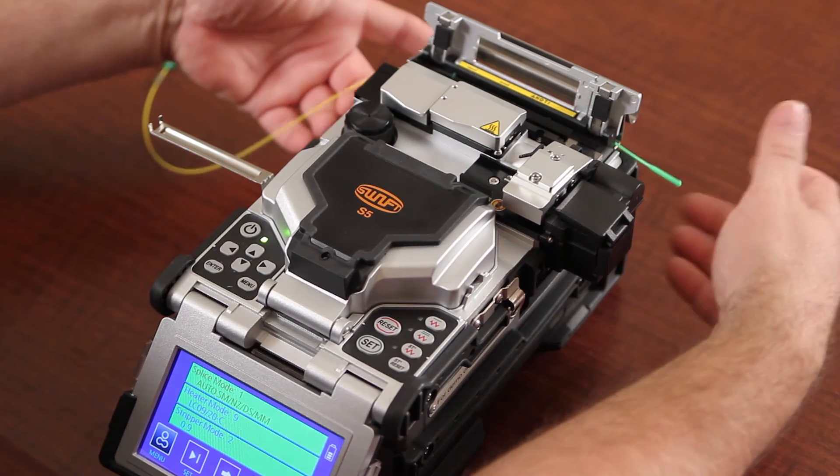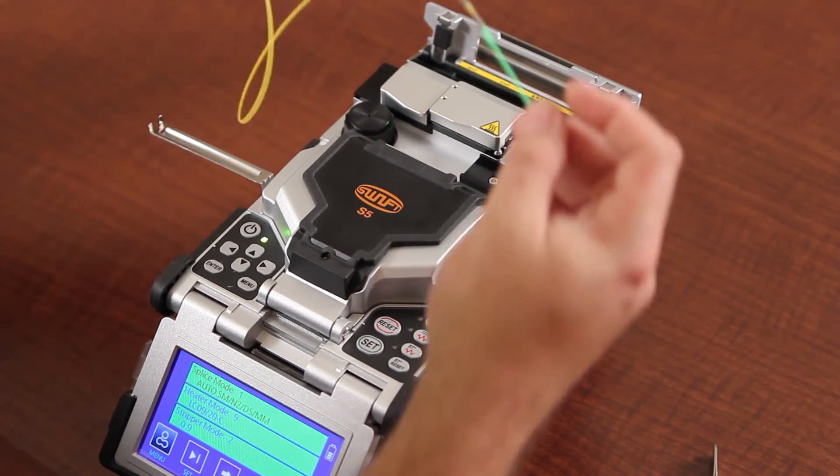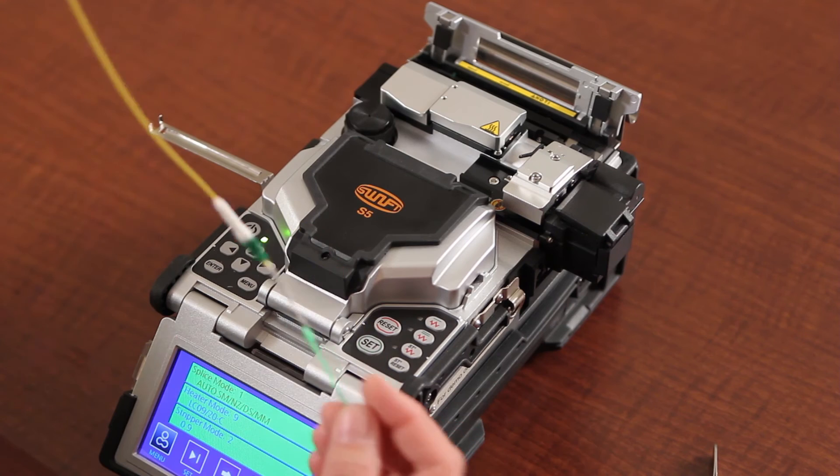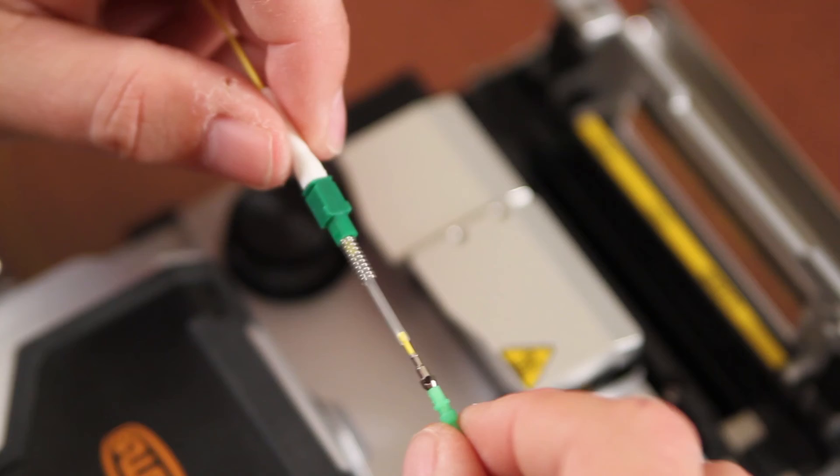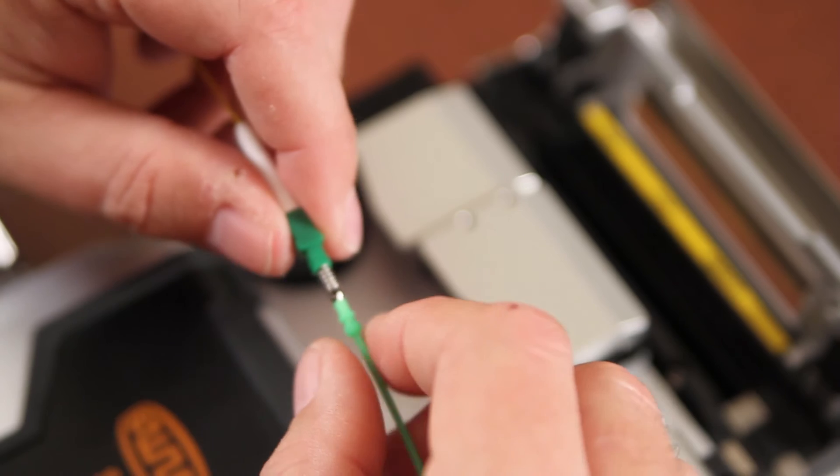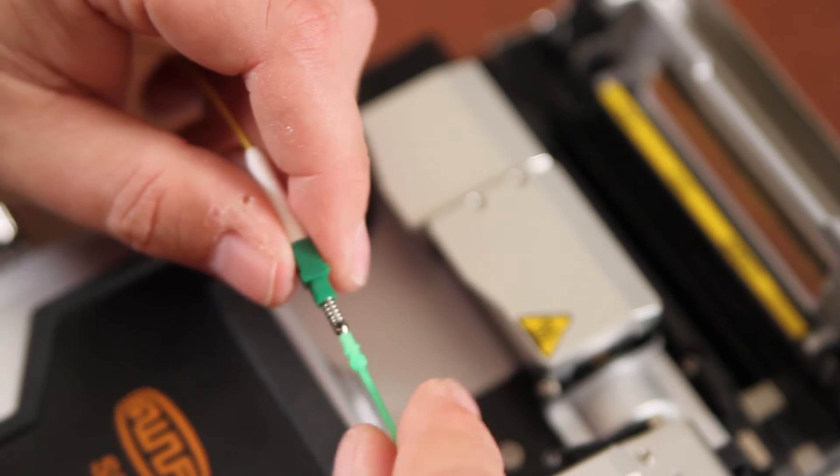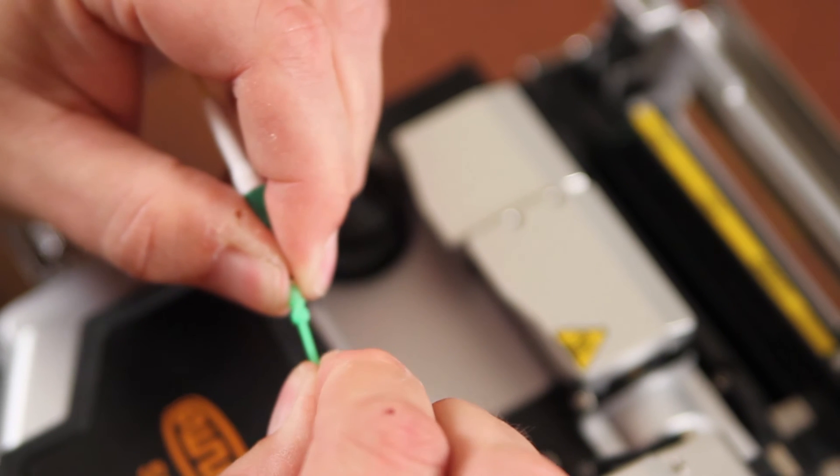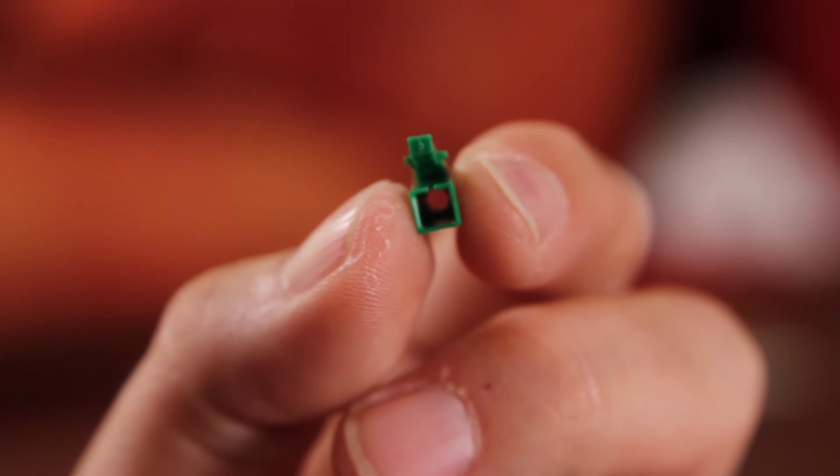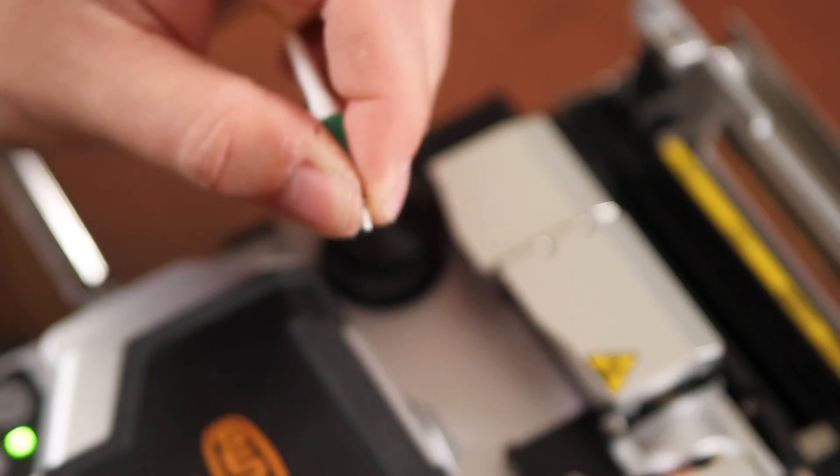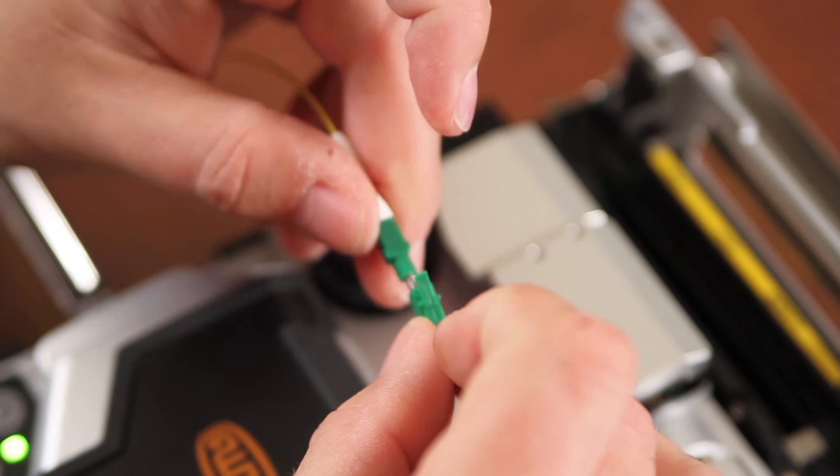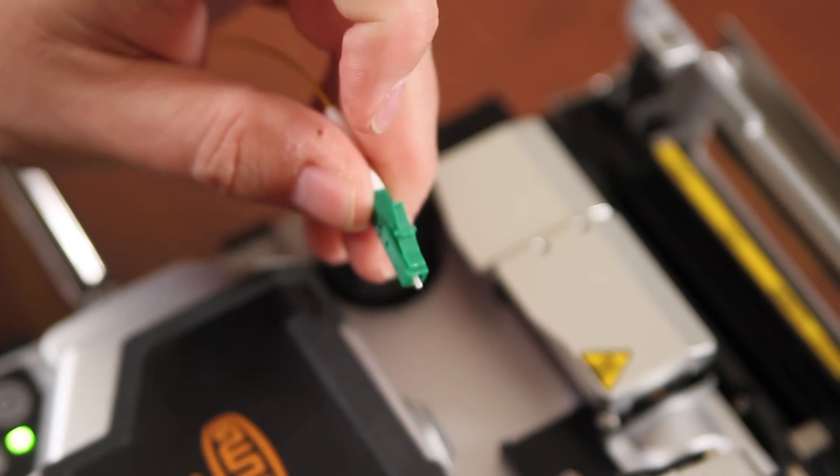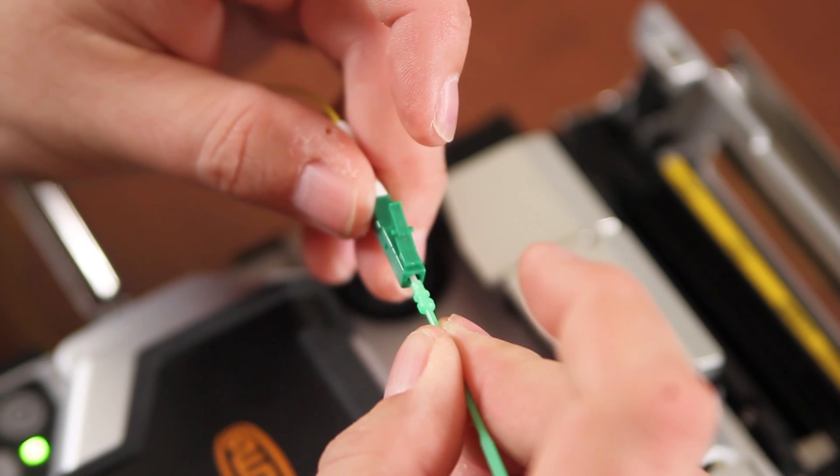At that point, you're ready for final assembly. Bring your spring and back shell all the way up. The spring will come to the back of the hex nut. Make sure that the black dot is positioned up. Remove your dust cap. Inside of your front shell, you will have a cavity that will accept the hex nut of the LC connector. Snap it together. Replace your dust cover.